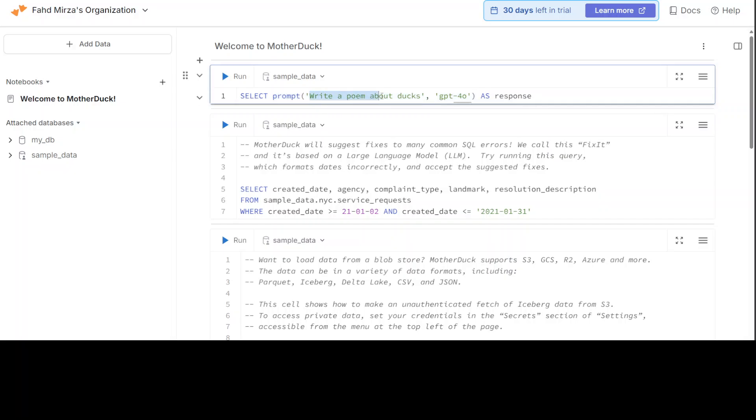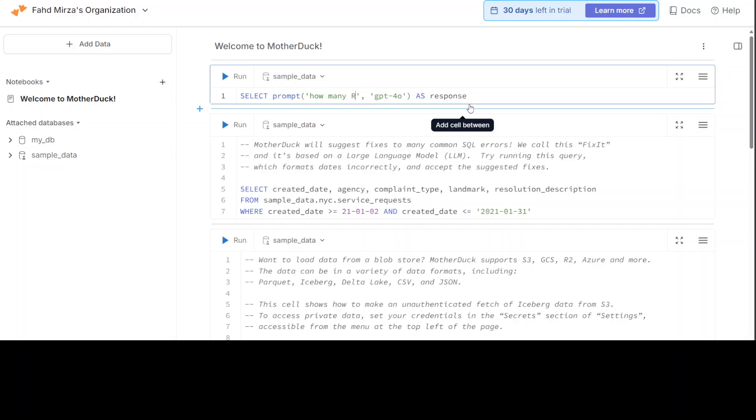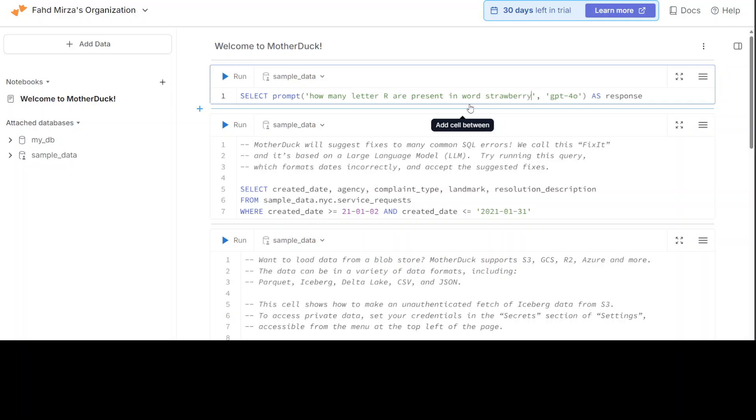For example, you see here, instead of a column name we have just used this prompt function. This is a prompt: 'How many letter Rs are present in word strawberry?' And the model is GPT-4o. At the moment it only supports OpenAI's GPT-4 Mini and GPT-4o model. So GPT-4o for LLM and GPT-4o Mini for SLM.